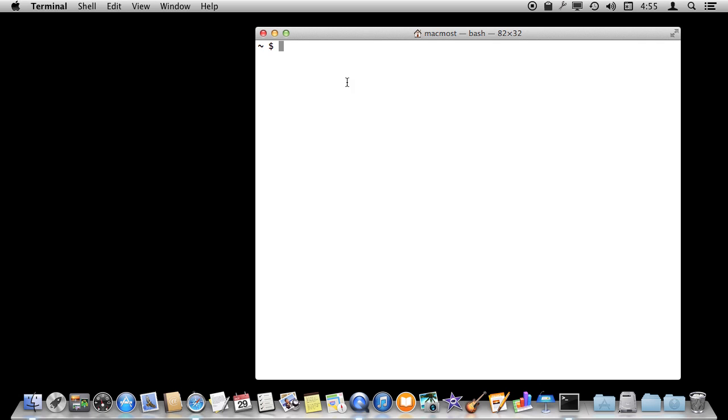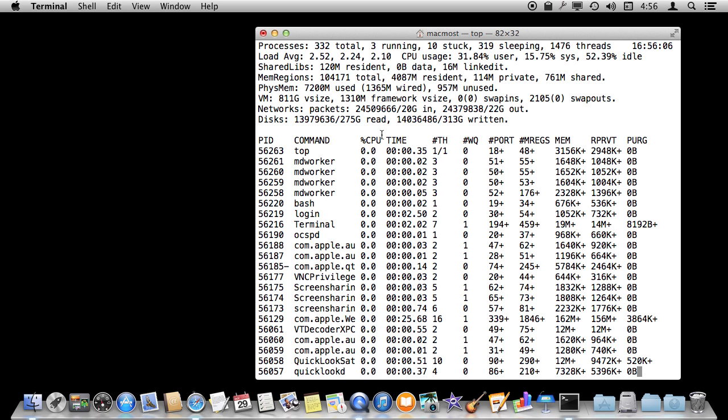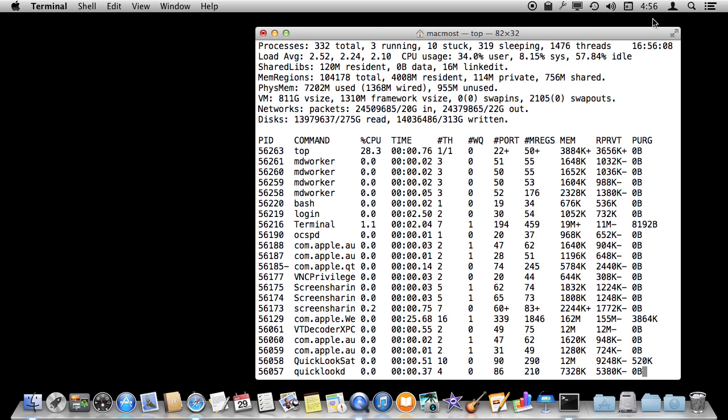Now if you really need to kill something and nothing else is working, you can run the Terminal app, which is what I have done here. It's just called Terminal. You can find the app by using Top. The command is Top, and it will show you all the top processes that are running.